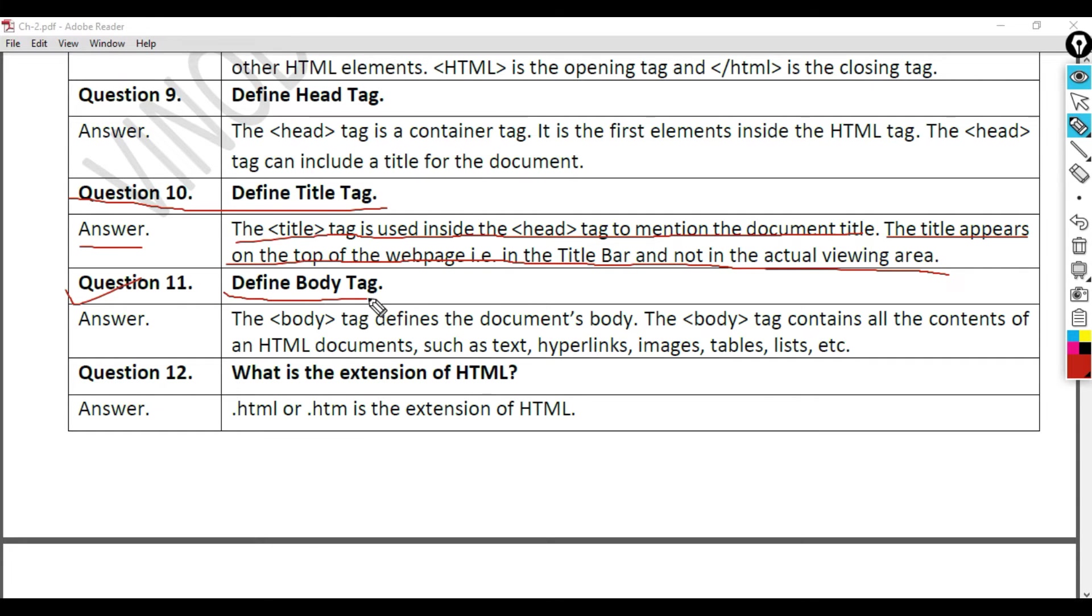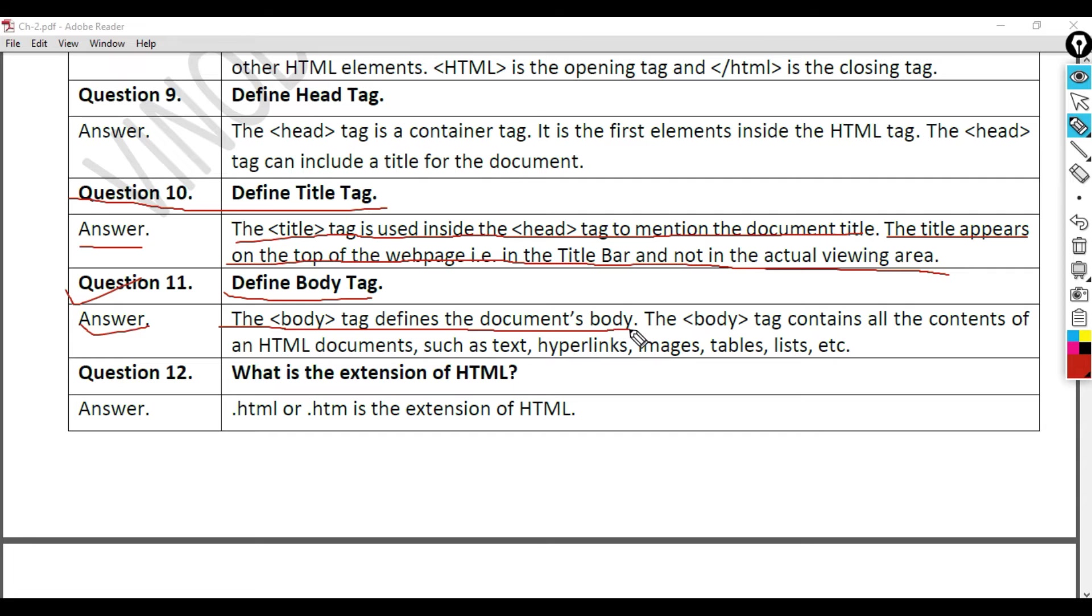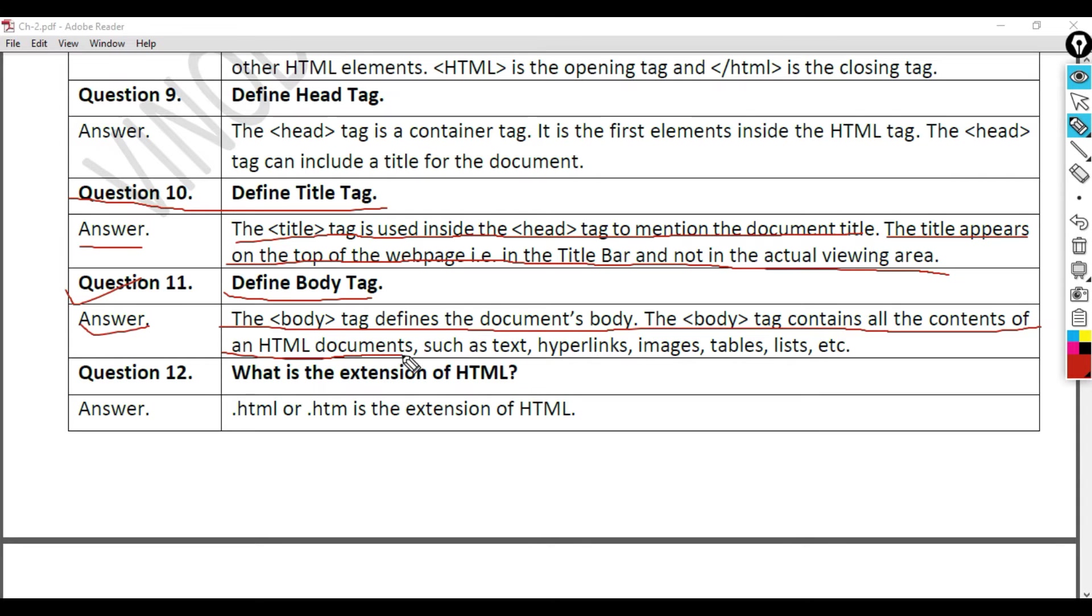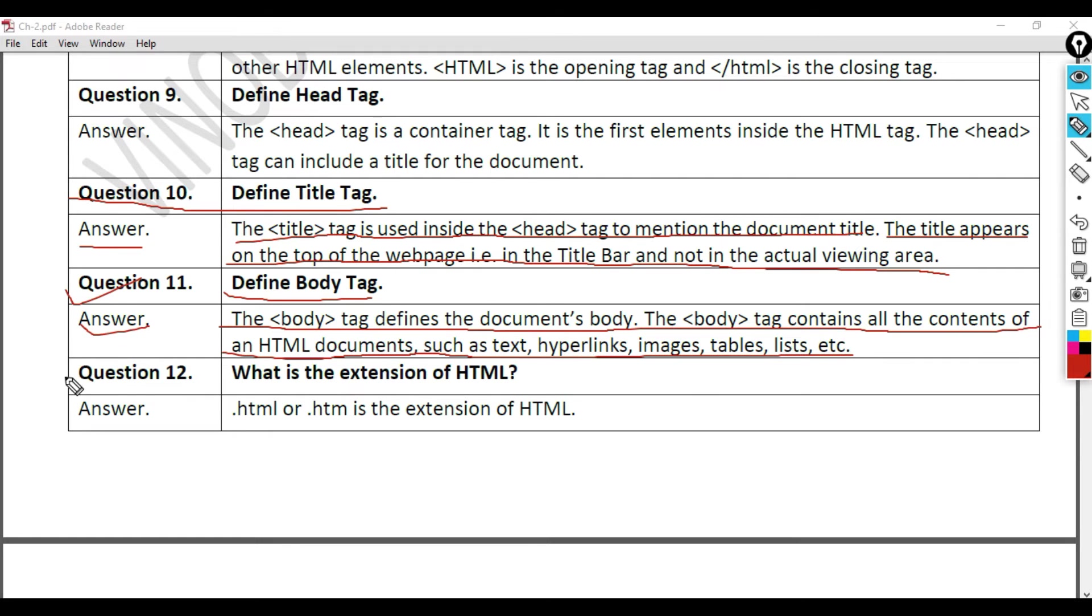Question 11: Define body tag. Answer. The body tag contains all the contents of an HTML document, such as text, hyperlinks, images, tables, lists, etc.